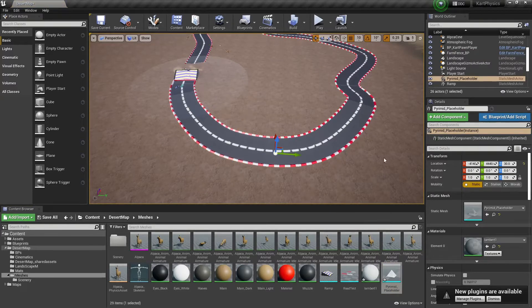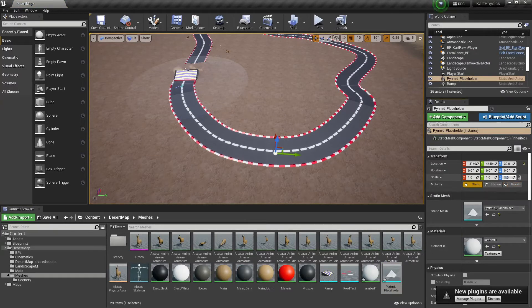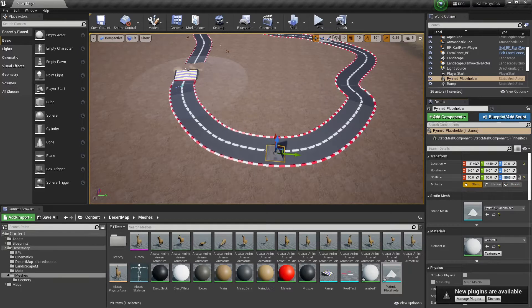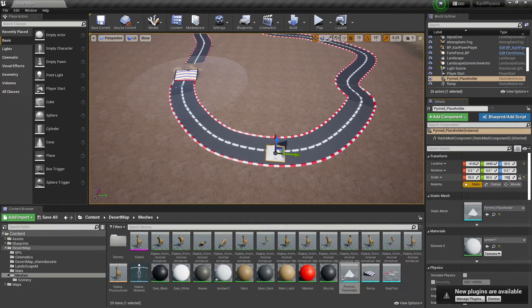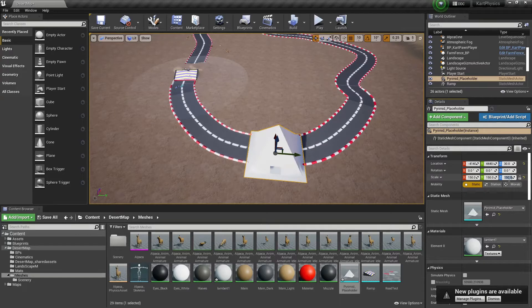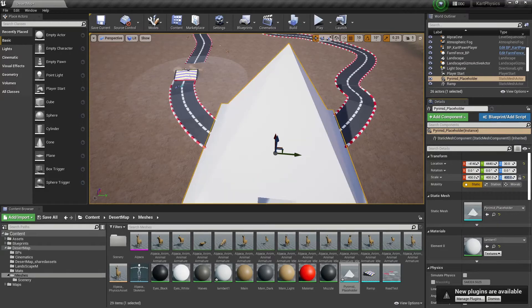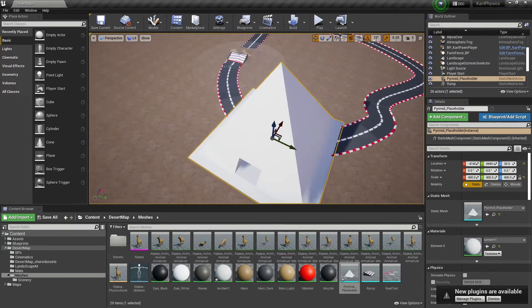Did I put that in my level? There we go, pyramid placeholder. I'm going to need to scale that up. I'm going to need to scale that up a lot. A lot. Let's try 400. Okay, 400 seems a bit better.